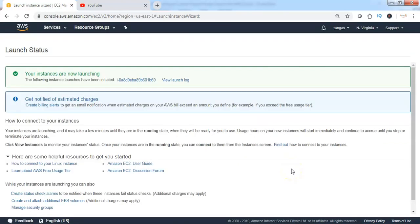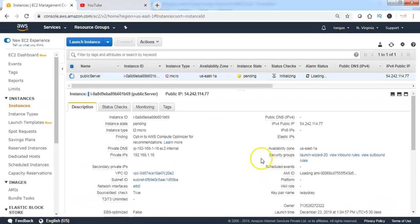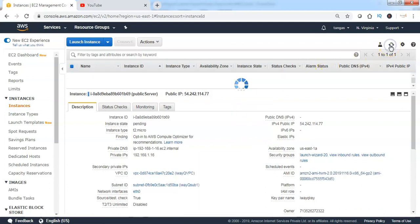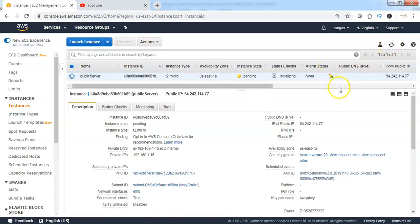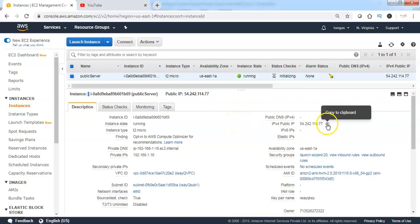Once AWS has provisioned the EC2 instance on the selected VPC, click on View Instances. You can see that AWS is still in the process of creating the EC2 instance. Meanwhile, we can verify that the EC2 instance has got a private IP in the range of the subnet, and it has also been allocated a public IP automatically by AWS.